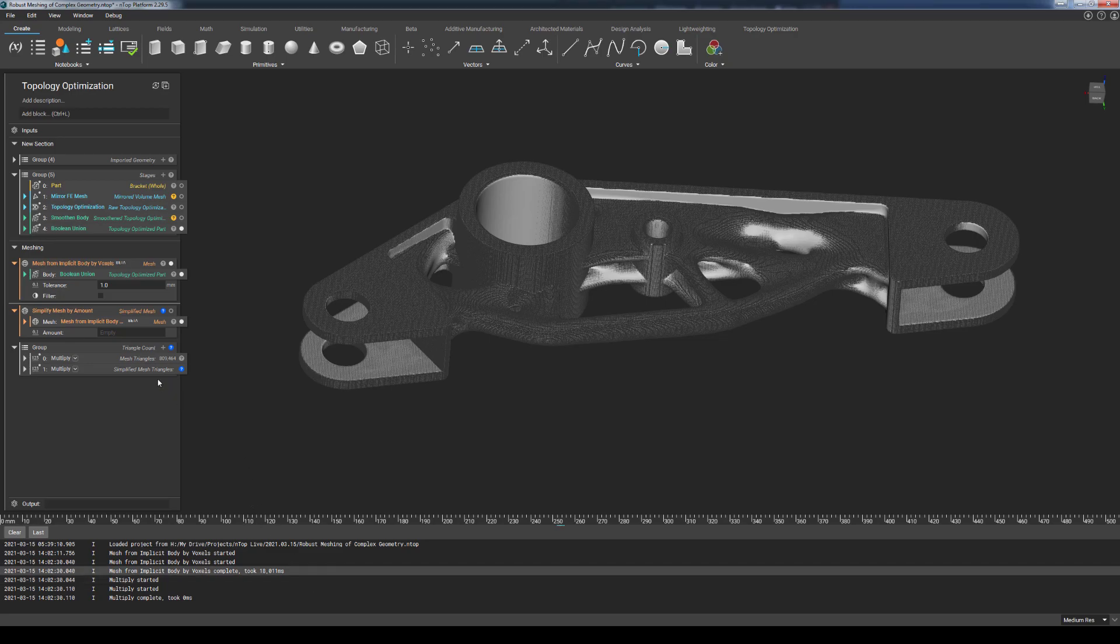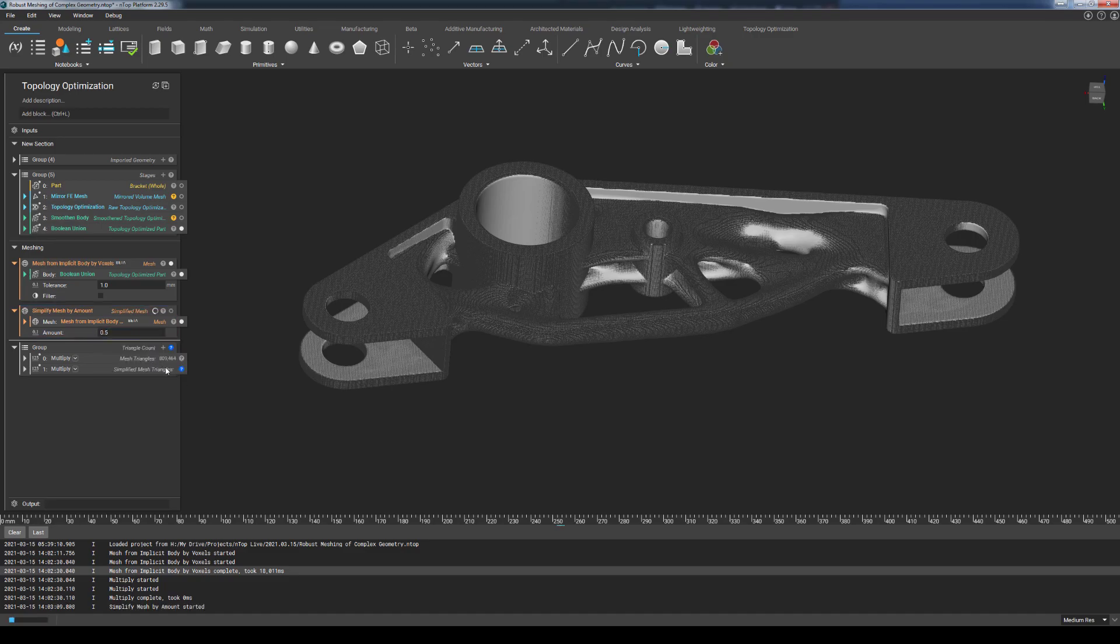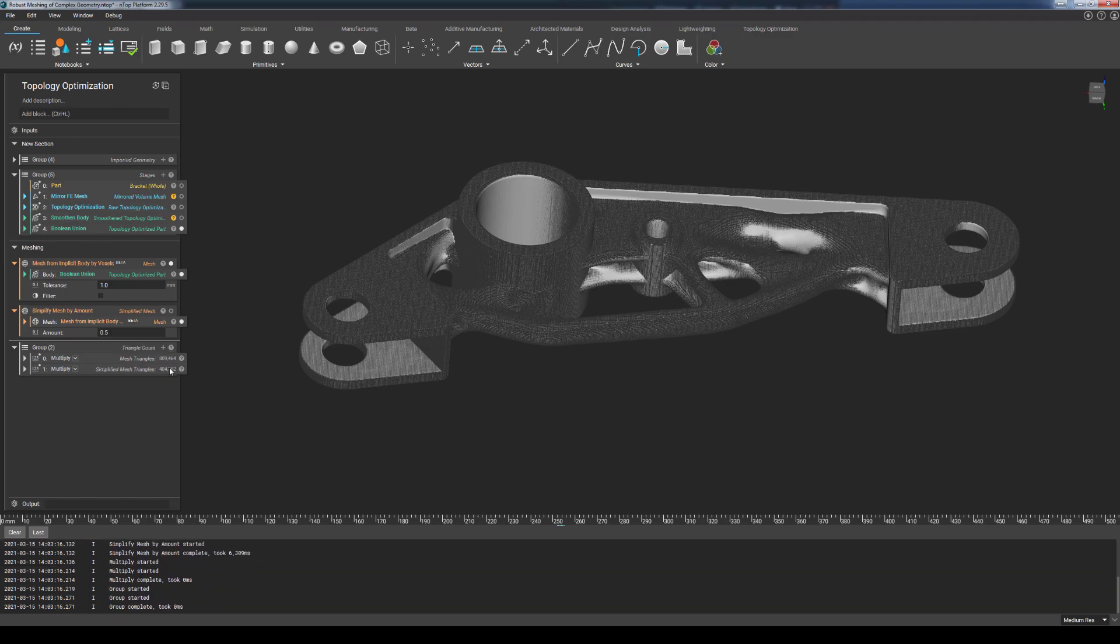With this simplified mesh by amount block, I can target a triangle reduction of something like 50%, so plugging in a value of 0.5 gives me a triangle count of about 404,000 in this new result. So we'll give that a few seconds to run, and we're going to see that we hit 404,762, down from the original 809,000.